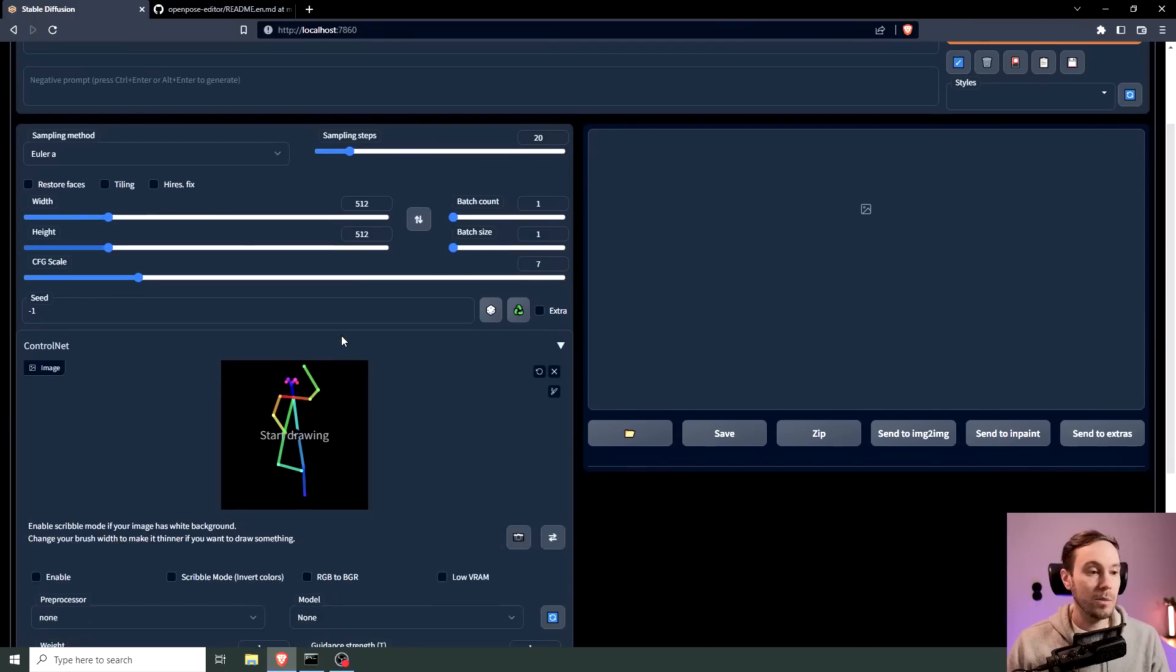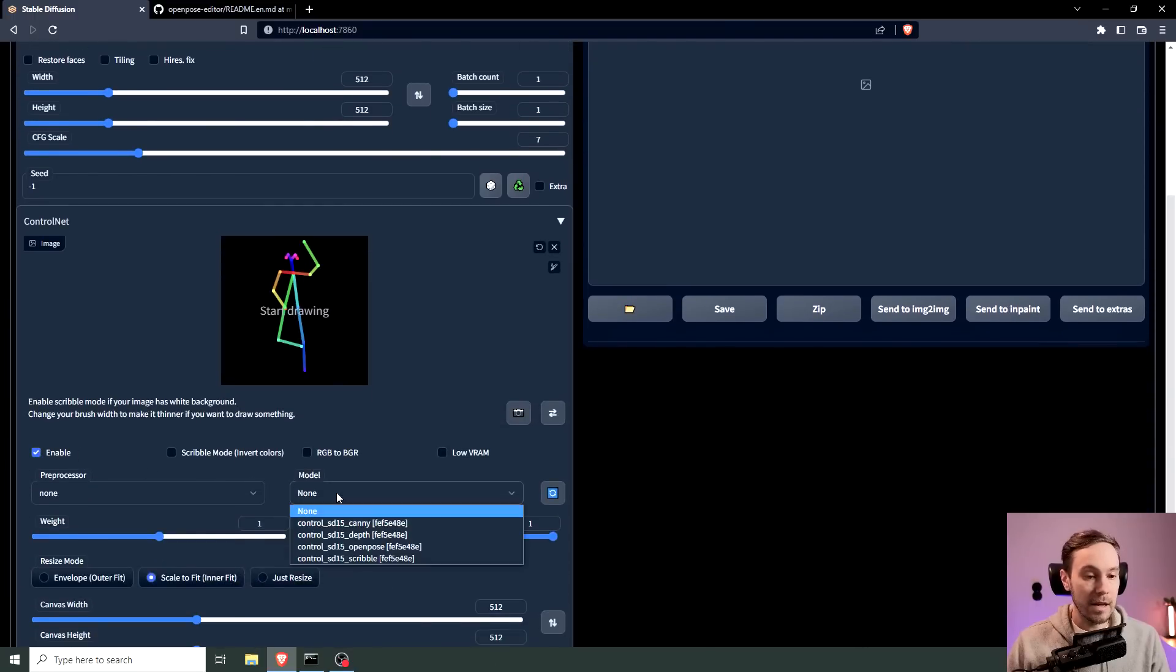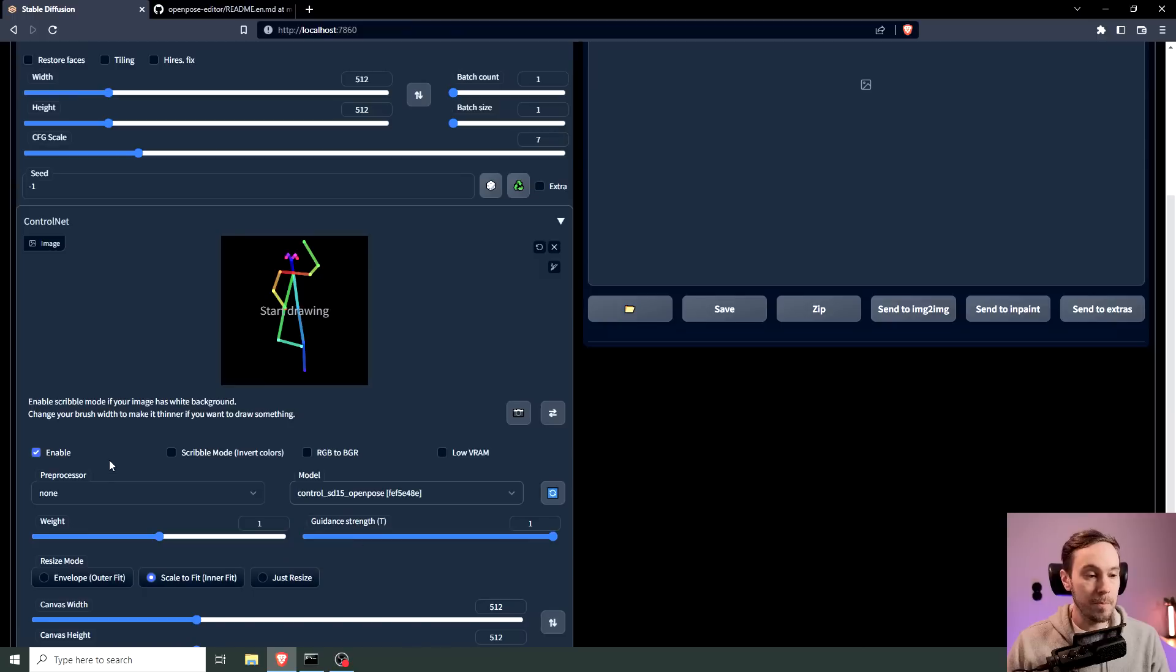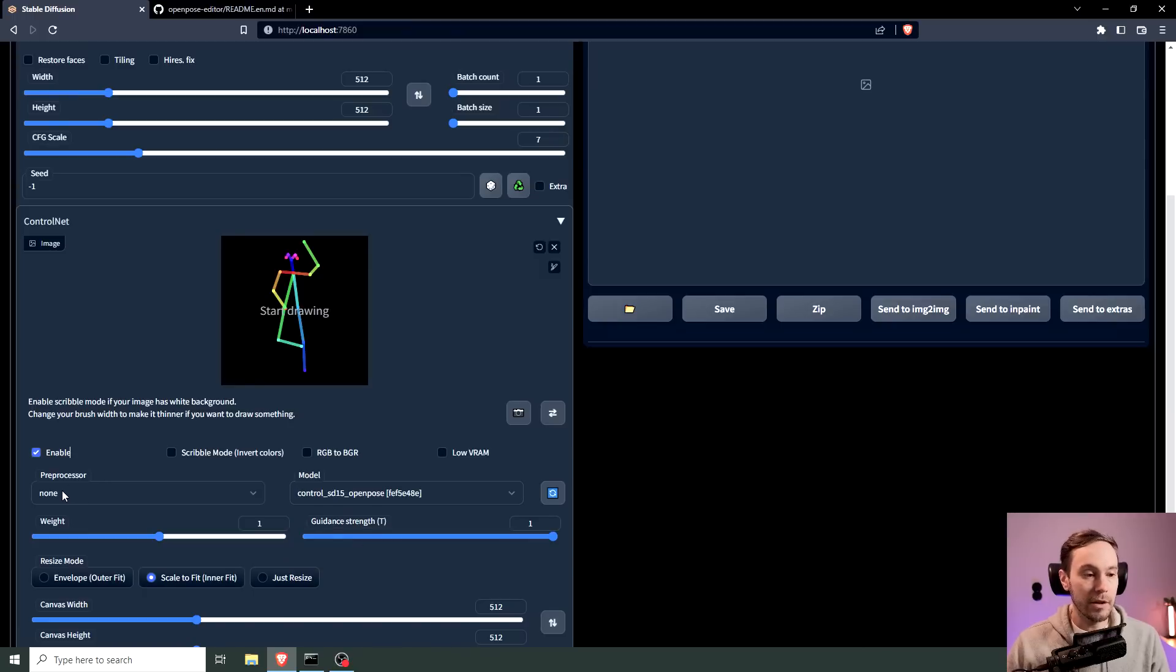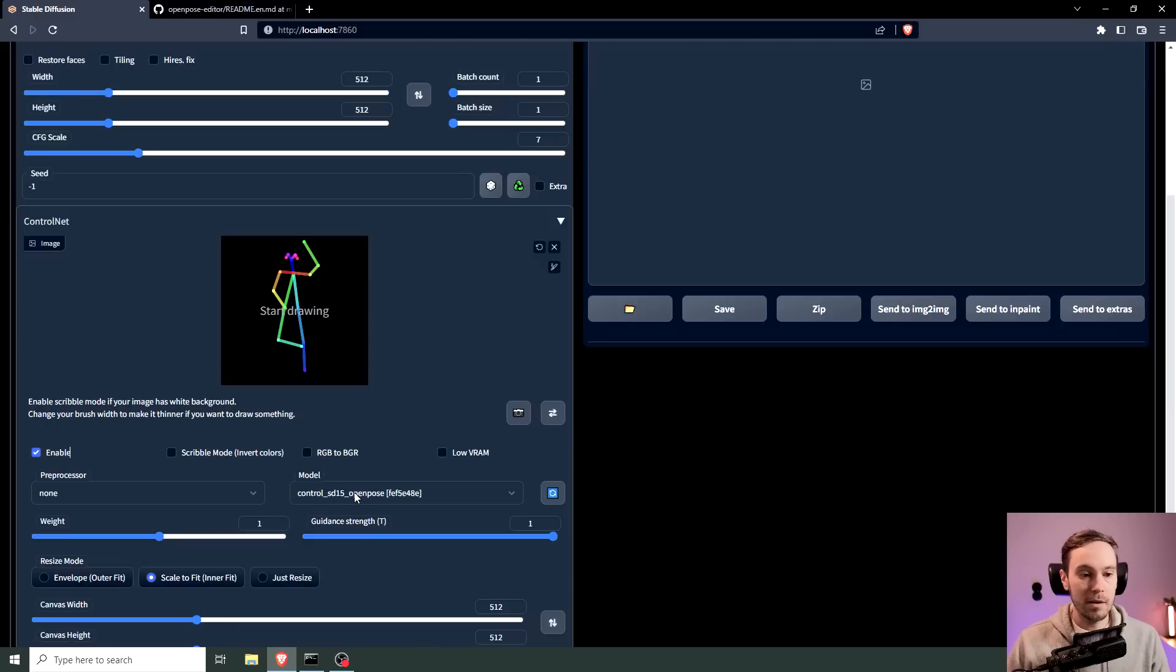So now you can see we got this into the ControlNet. I'm going to enable, select the model here, OpenPose. Now you don't need to use the pre-processor because if you do then ControlNet is going to think of this as an image of a person and try to extract what we already have. So we're saying okay we have this and process it with the actual model not the pre-processor.